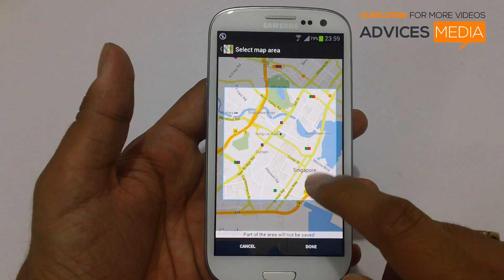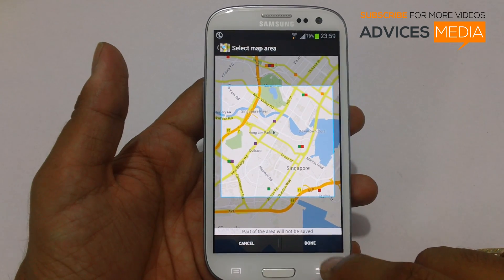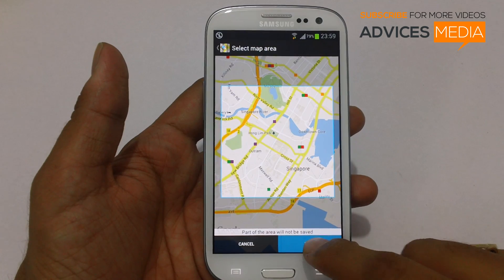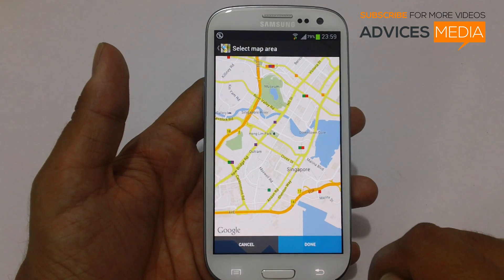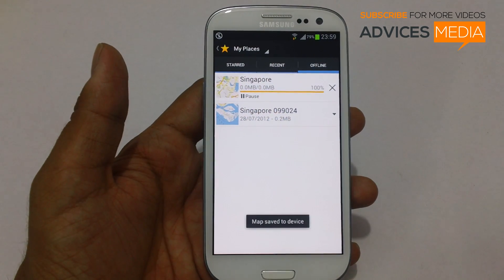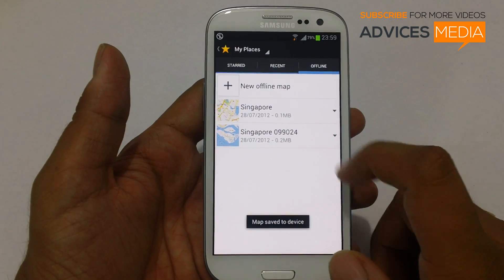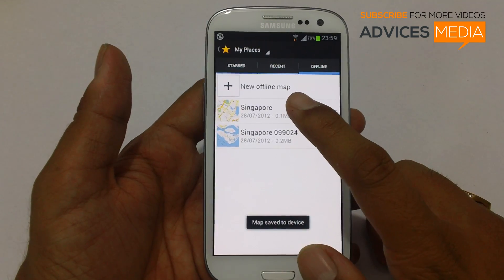Once you are ready with the exact location, tap on Done, and the map will be saved onto your phone.